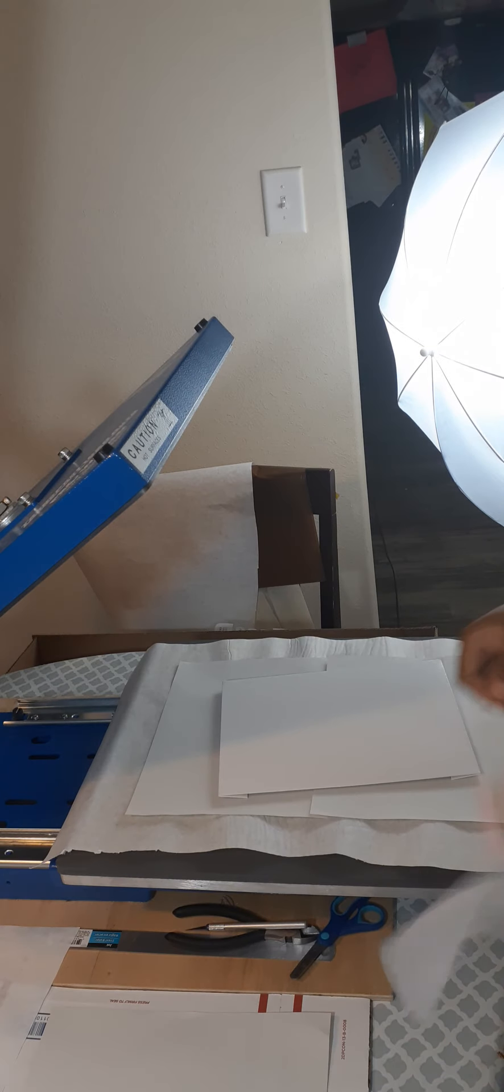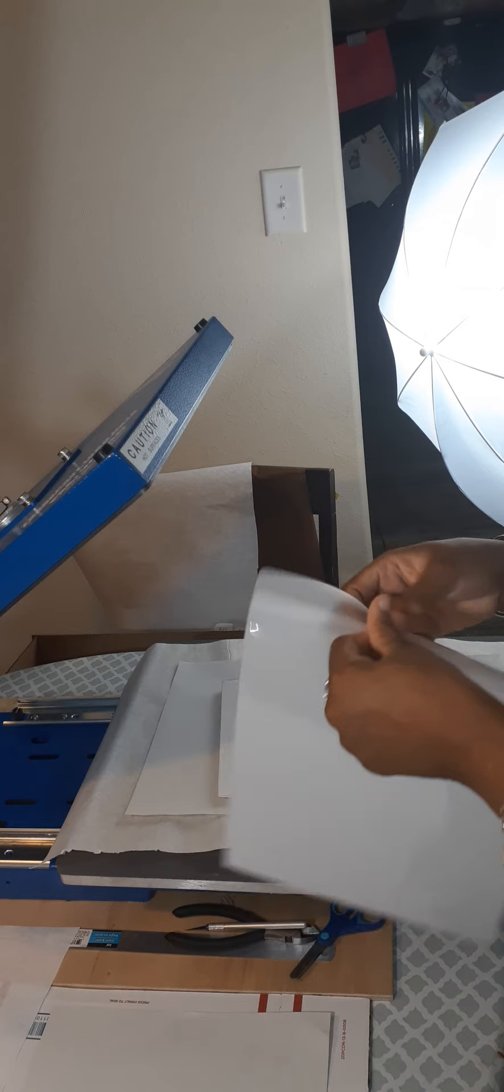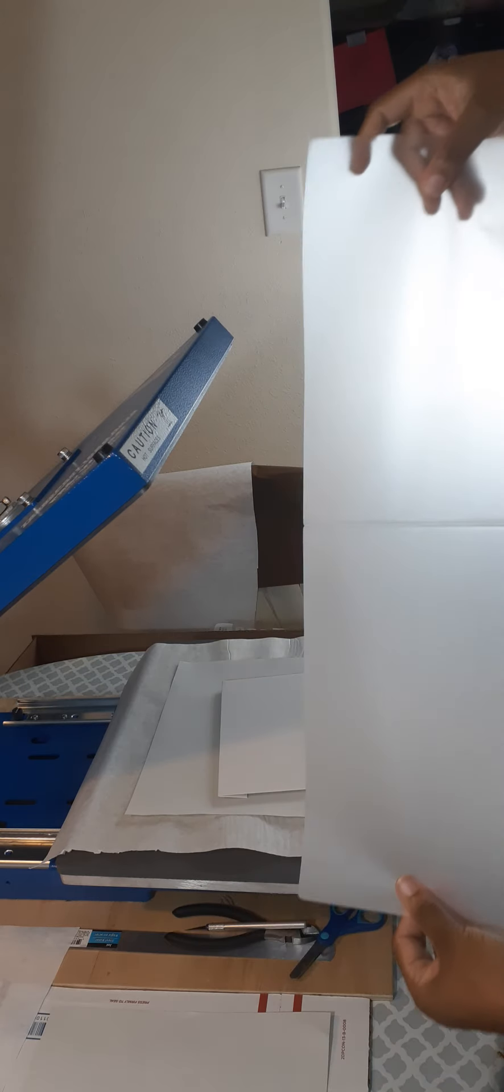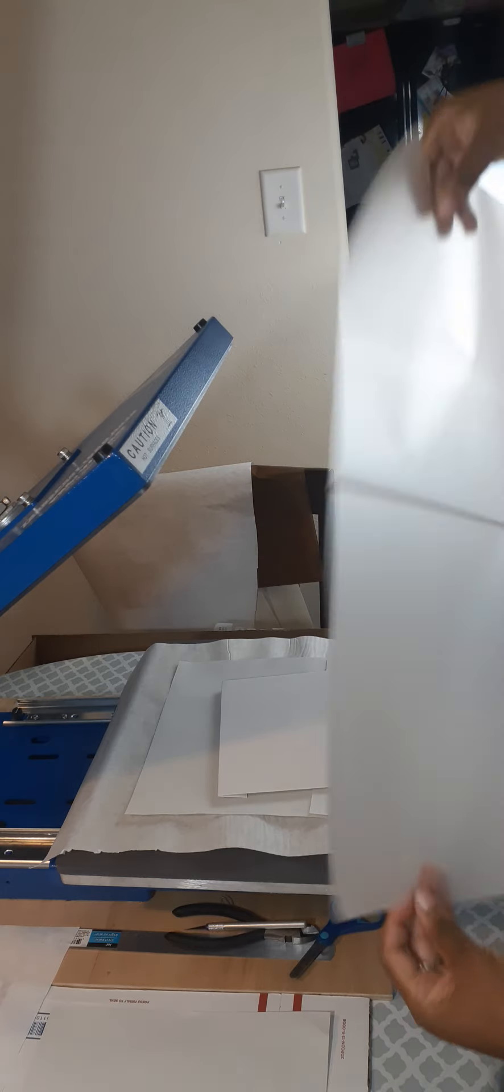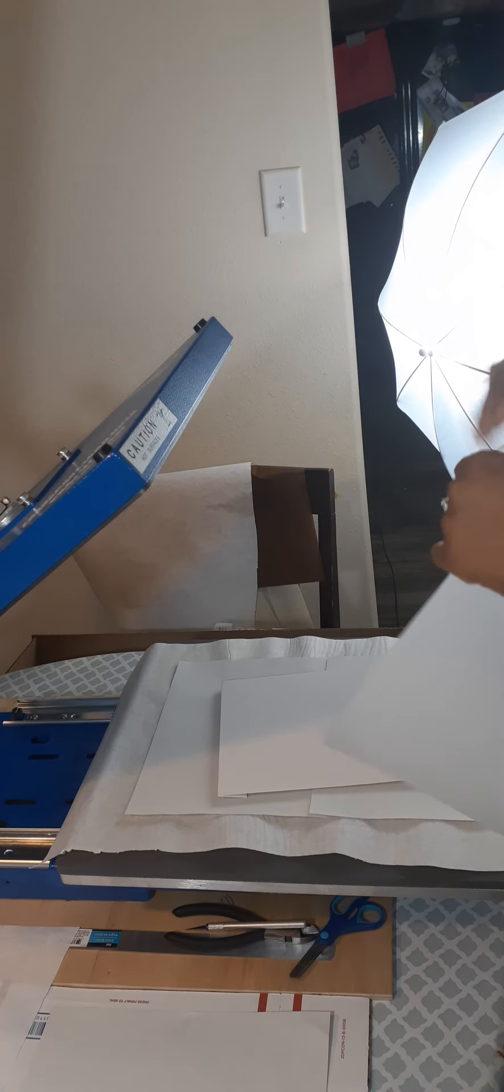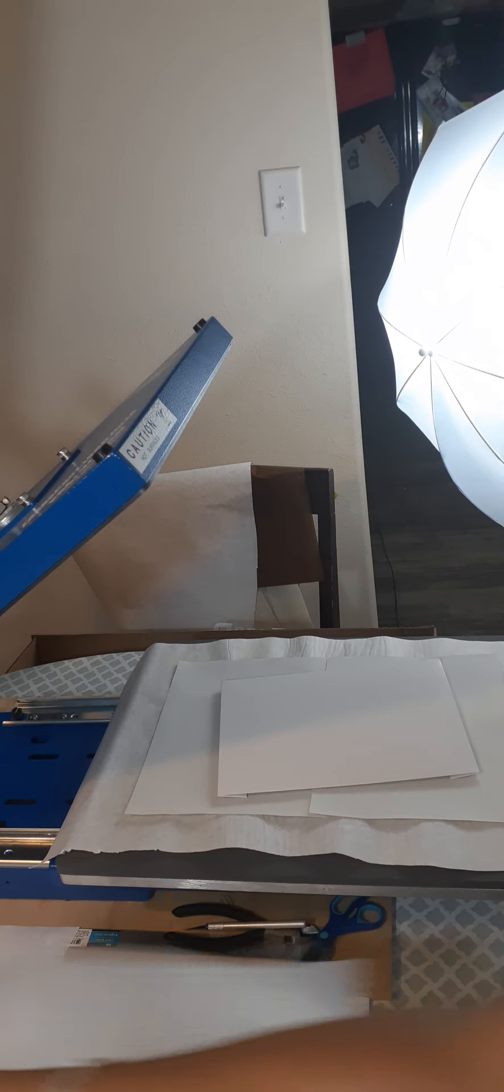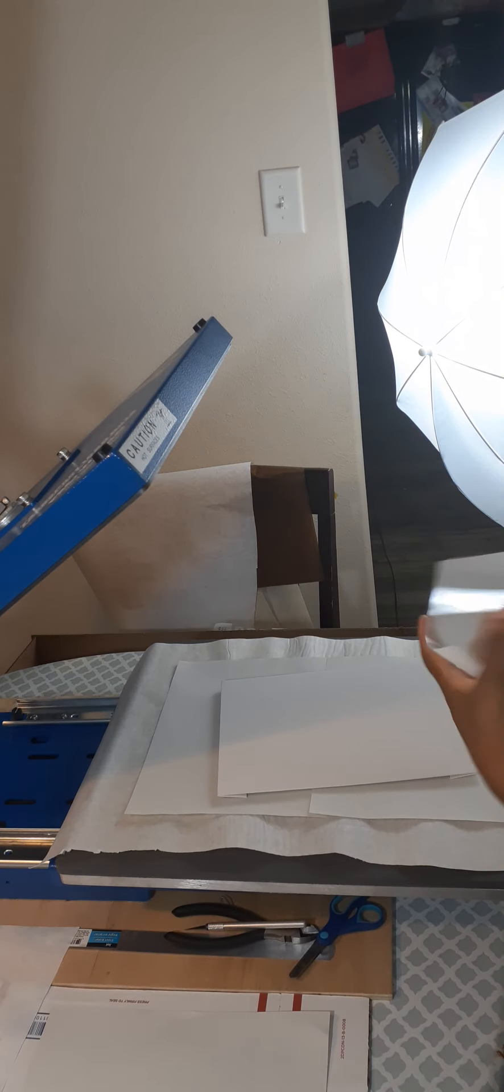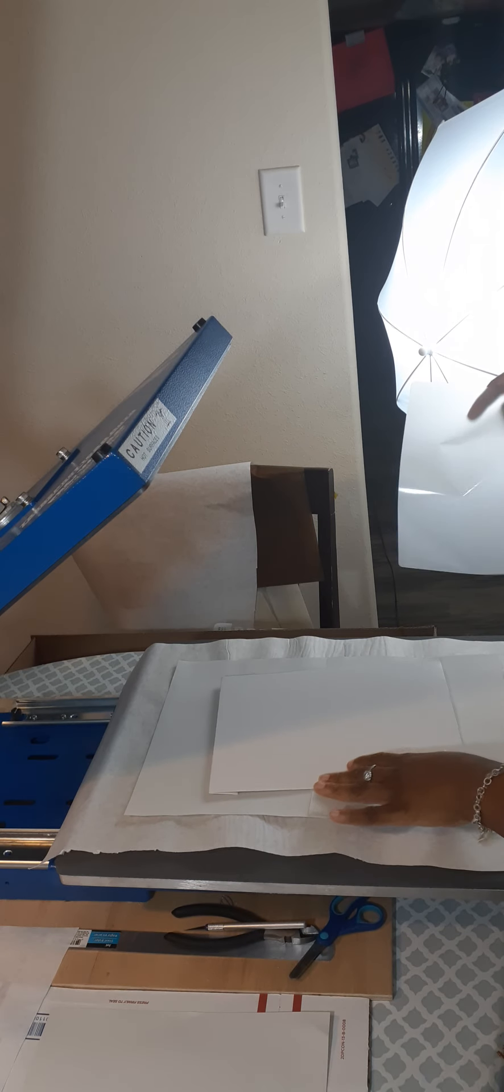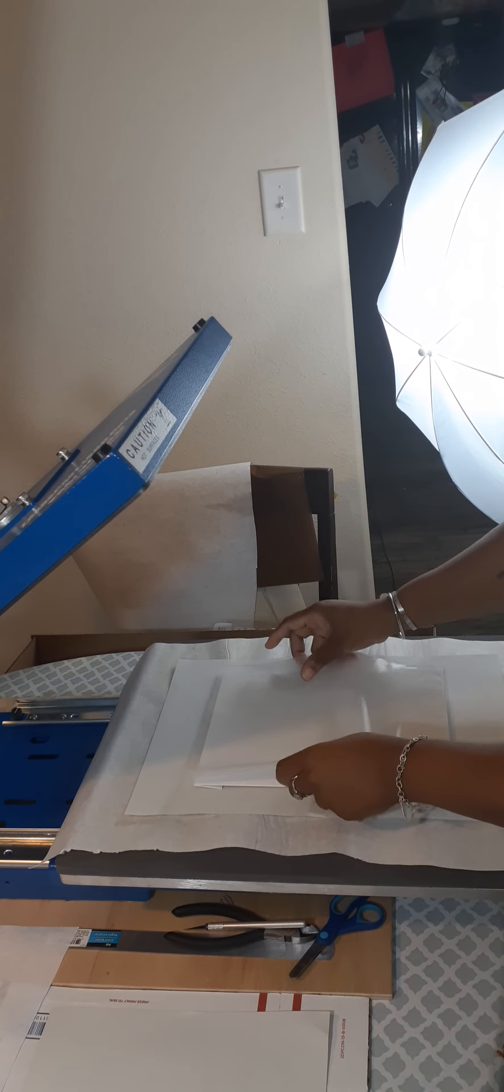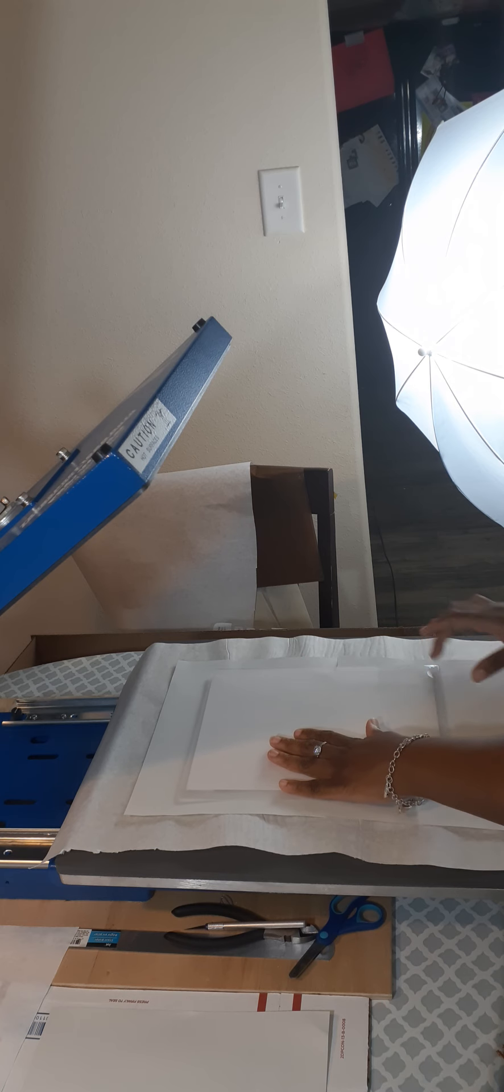So what you're going to need is the lamination sheet, non-sticky kind. One side is matte, the other side is glossy. You want the matte side down. What I do is rip it in half, glossy side up, and simply just place it on.